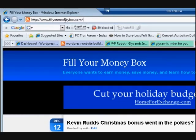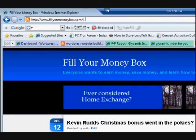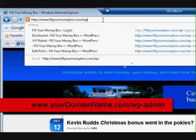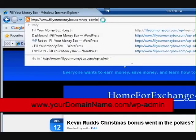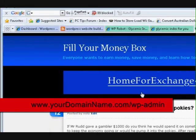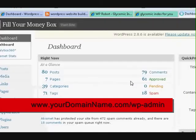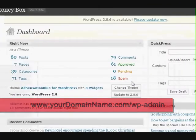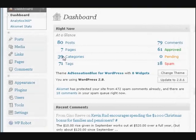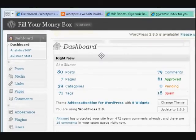Make sure the address bar is not highlighted blue, because if you start typing it'll take away all those words. You need to have the cursor looking like a text cursor, so I type wp-admin. Now I'm in this dashboard.